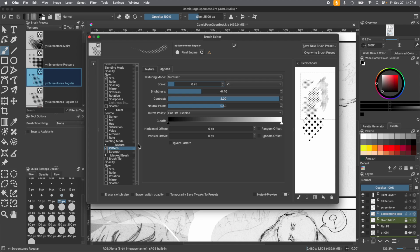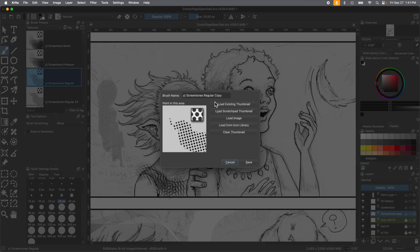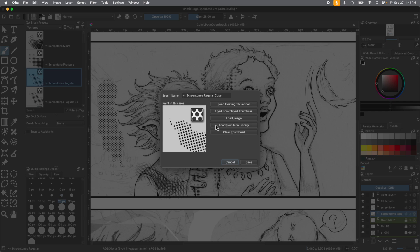But if you want to create this and save this as a brush you're going to use, you're going to have to save it as a new brush preset. The first thing you need to make sure is that the temporary save tweaks to presets is unchecked. Make sure that doesn't have a check mark next to it. Then go all the way up to the top right and press Save New Brush Preset. This will save that brush as what you just altered. We're going to change the name of it with the size number, it's just easier to remember.